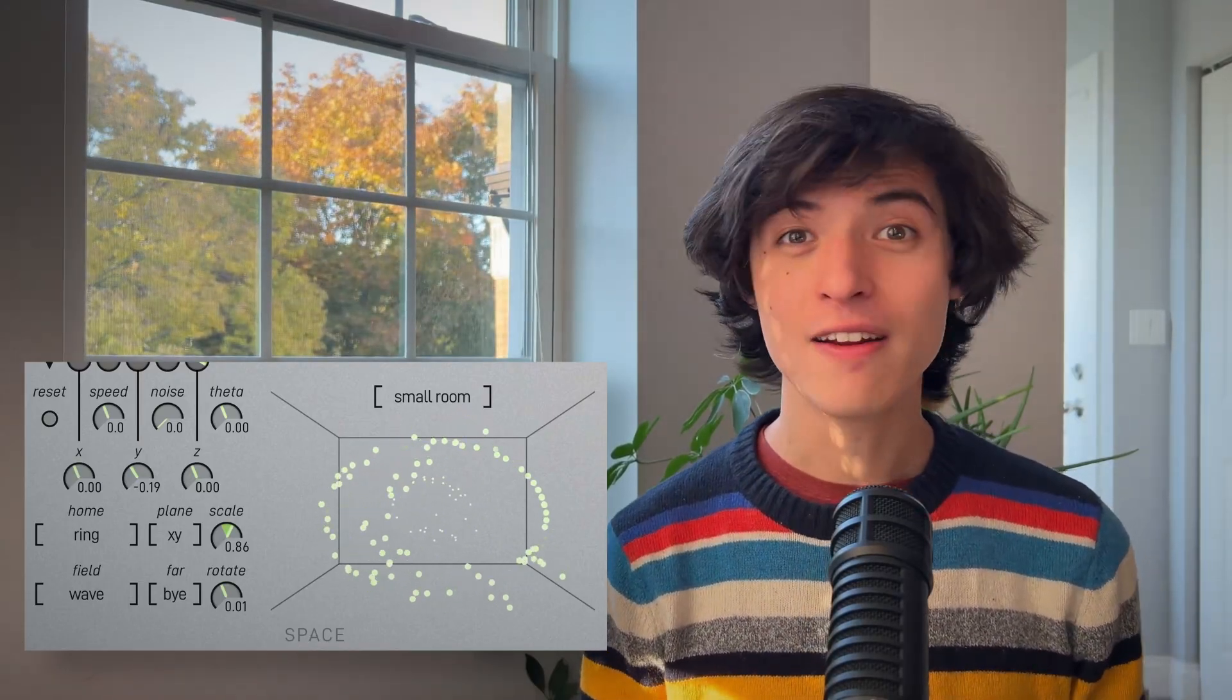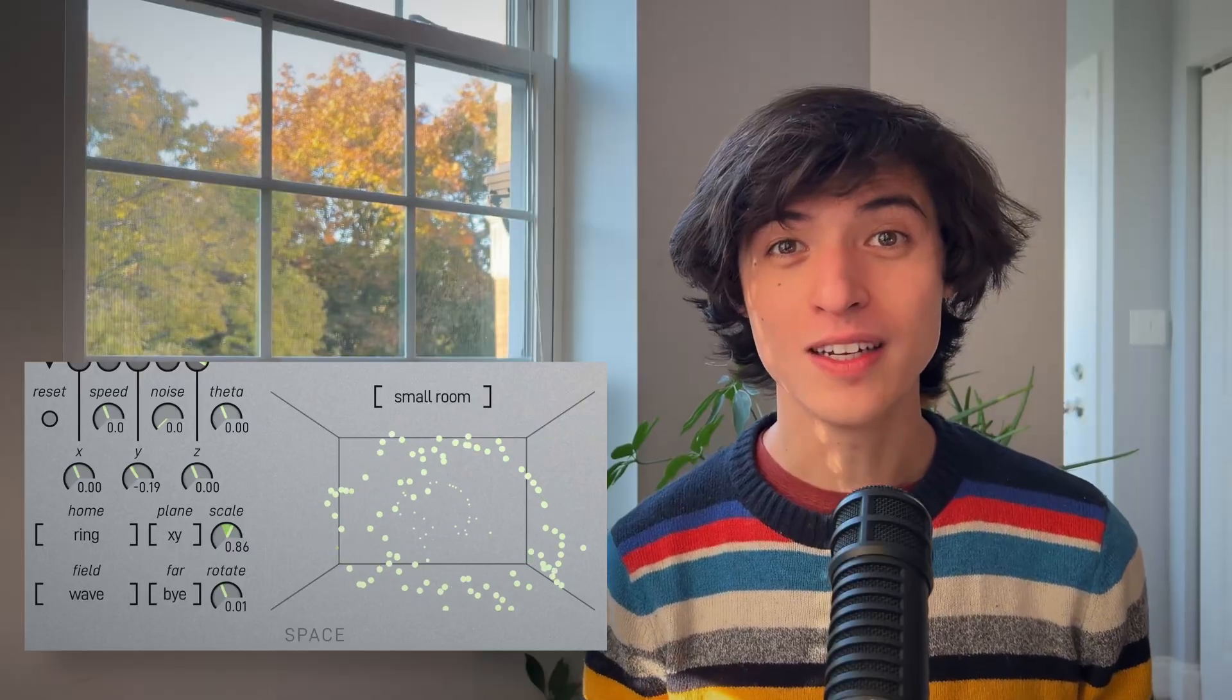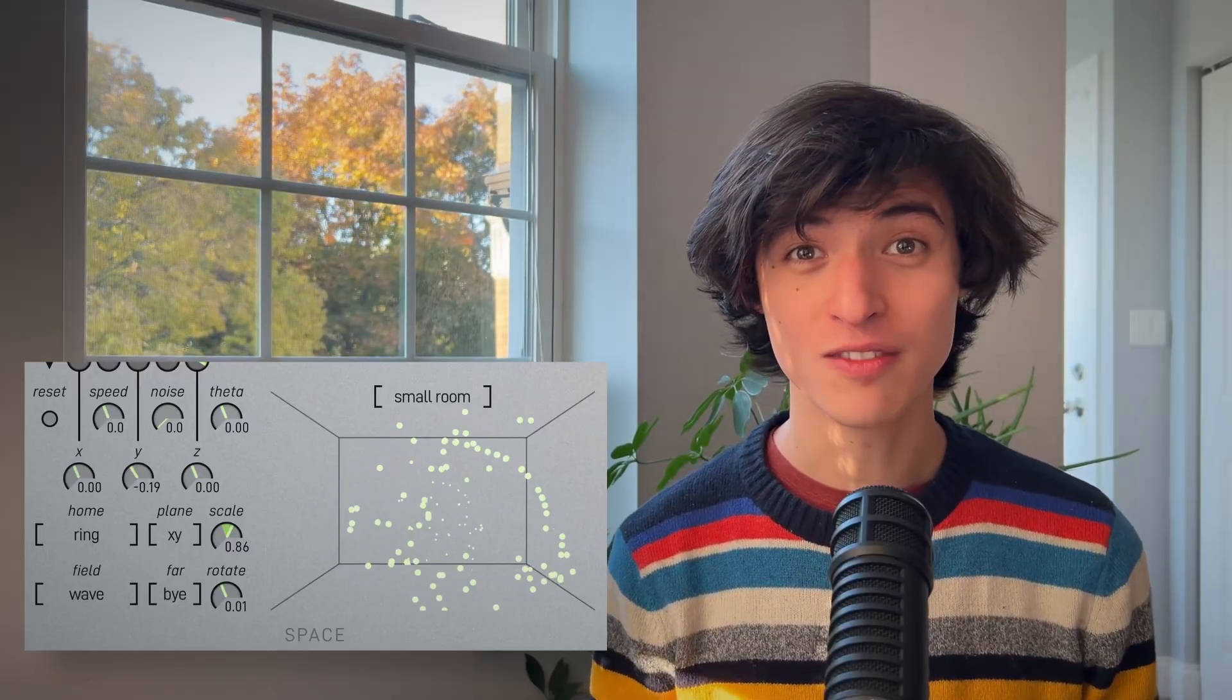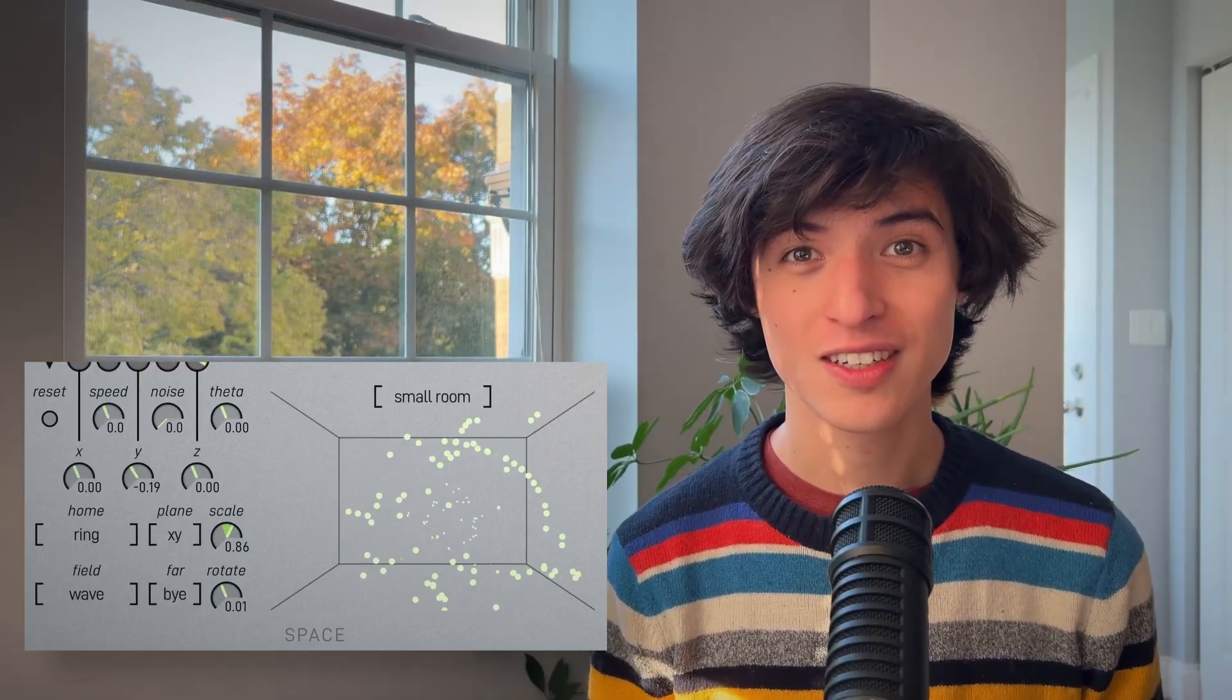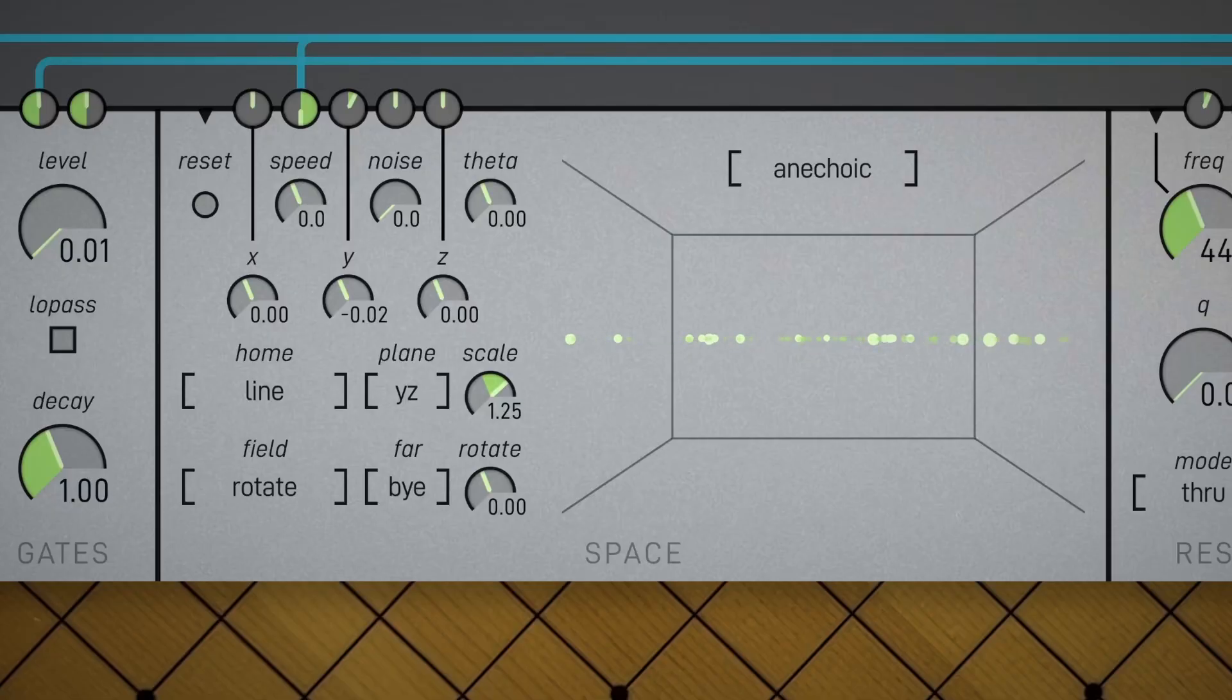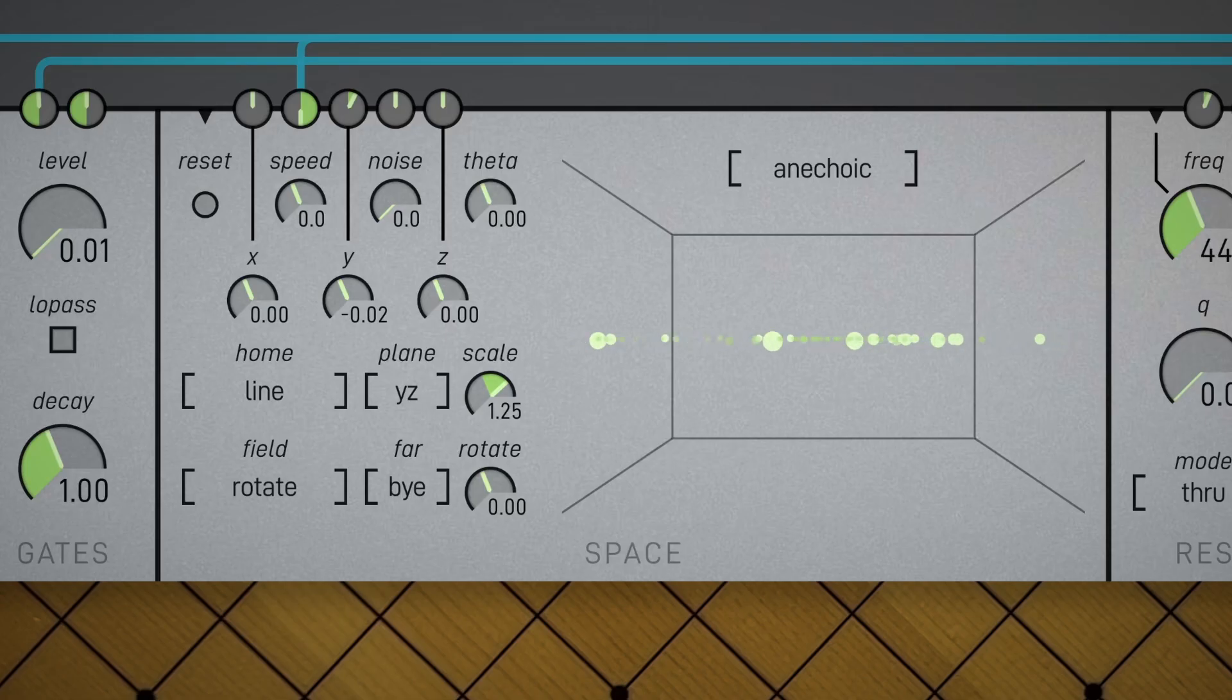So now you know why the space module is one of the deepest parts of SUMU. You can just set it and forget it, but it is also fun to make it the central focus of your patch. I hope this video gave you some ideas of how to add extra dimensionality to your sound design.